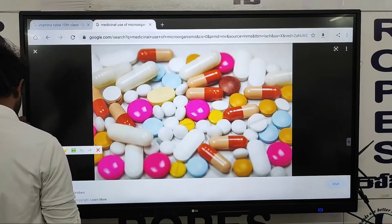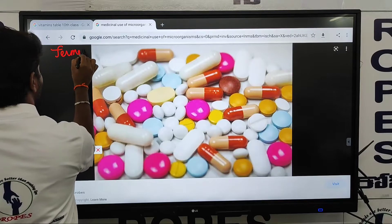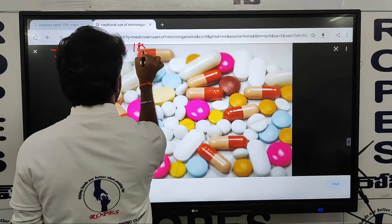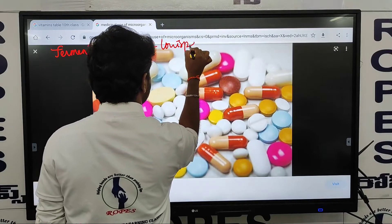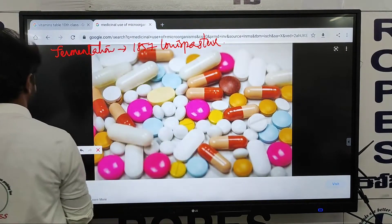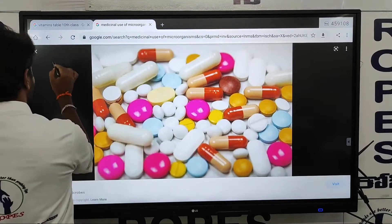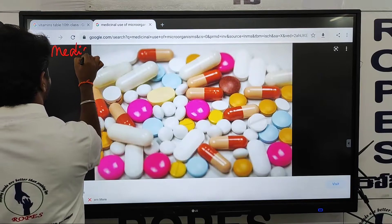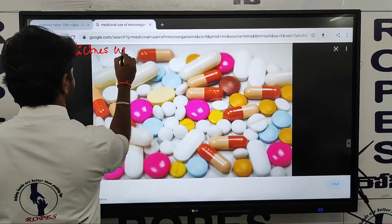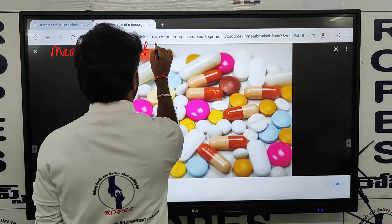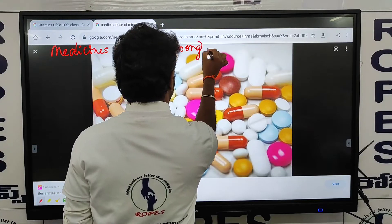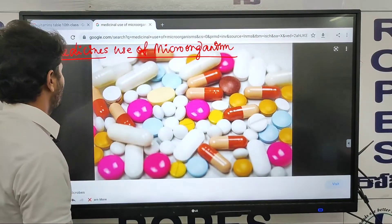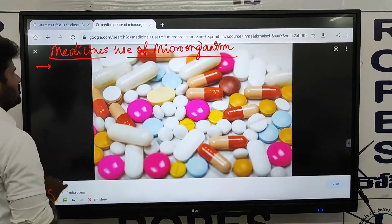This is the medicinal use of microorganisms. In the first class, we will discuss fermentation and the process of fermentation. And then the medicinal use of microorganisms.